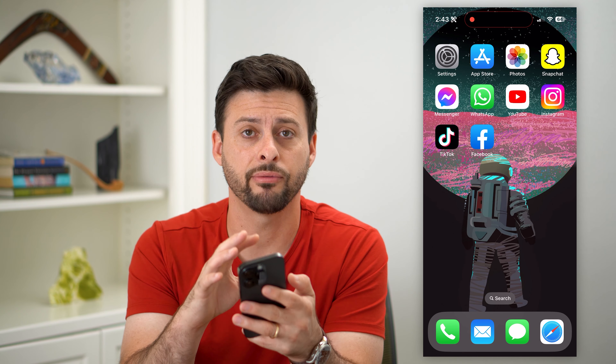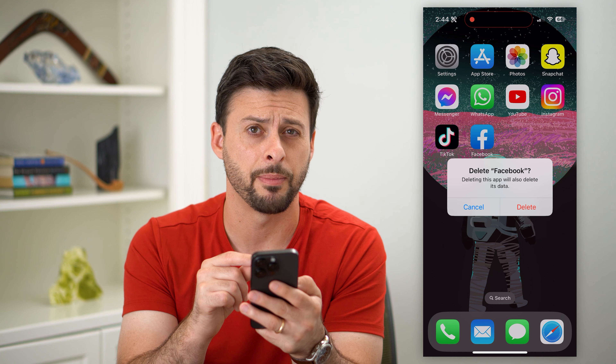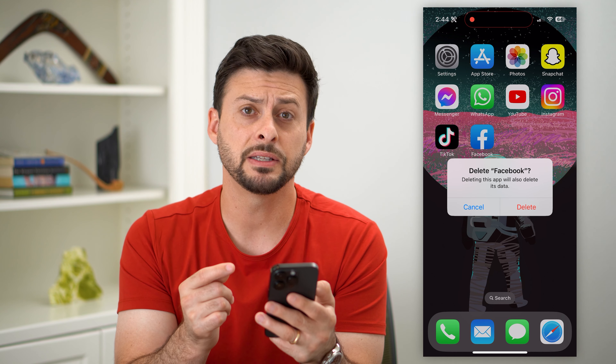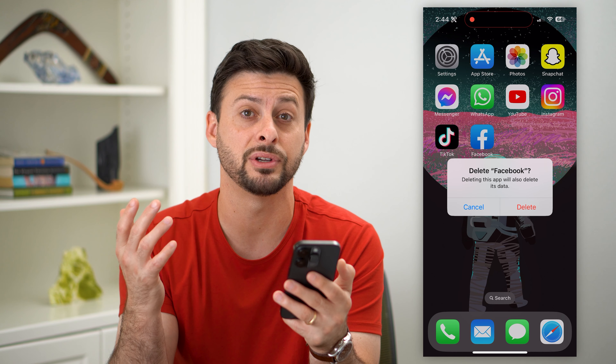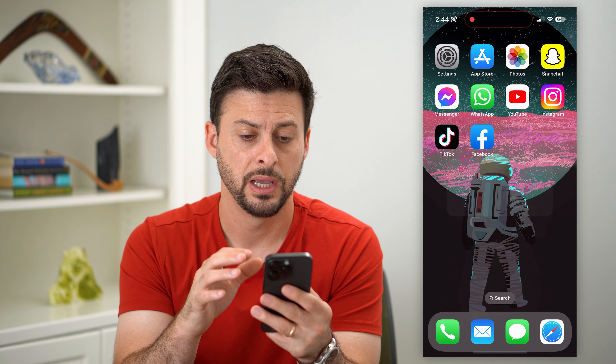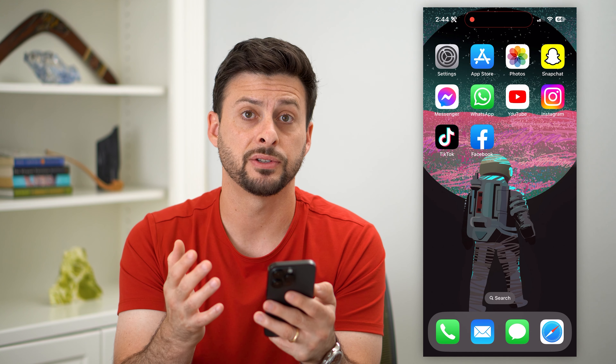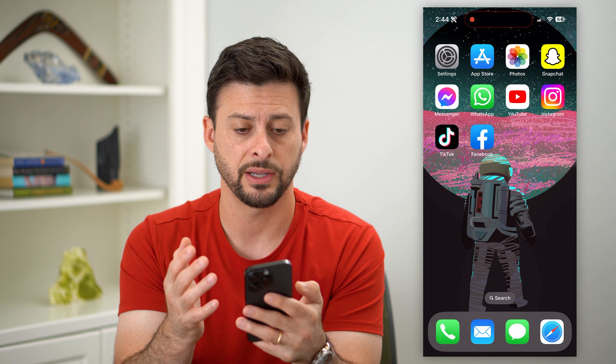The first option is you can just tap and hold on any of these apps, hit Remove App, and then hit Delete App. Just hit that delete button and it will delete that specific app. But keep in mind, this is a pretty tedious process if you wanted to delete every single app and you have a bunch on your phone. So there are faster methods.